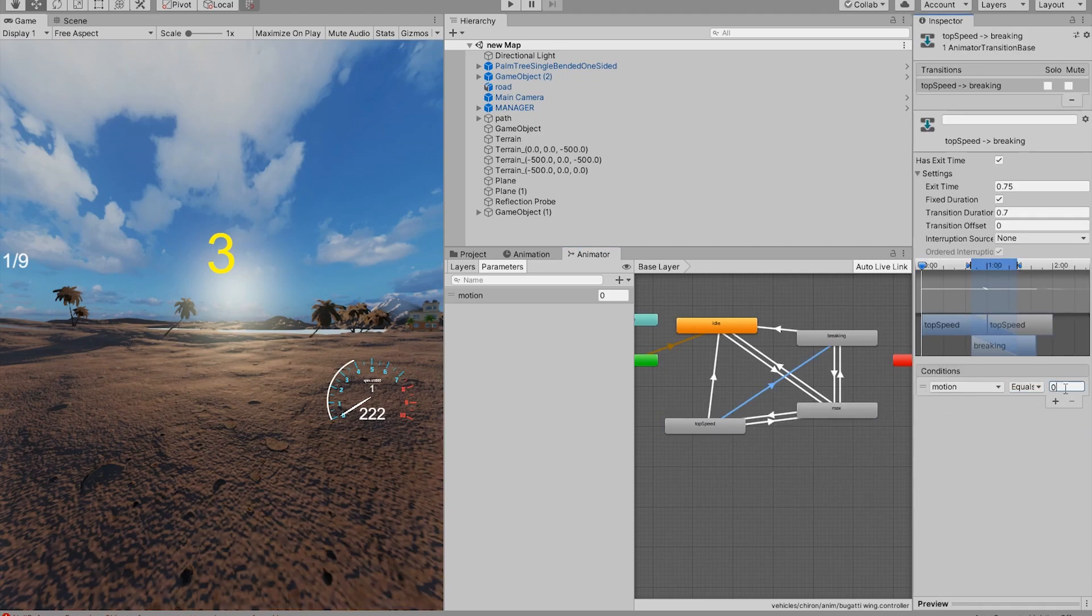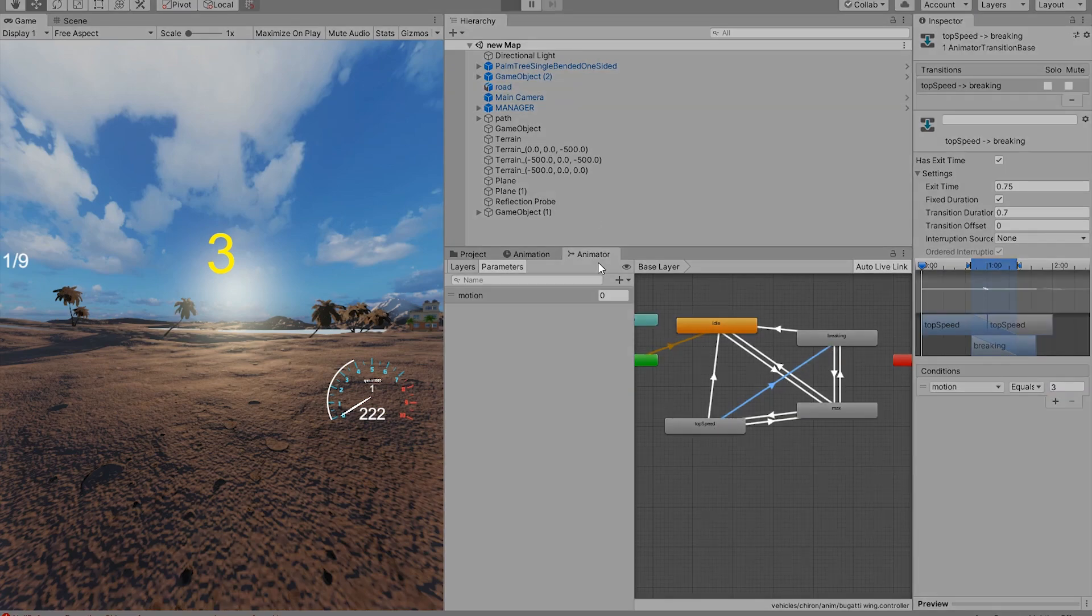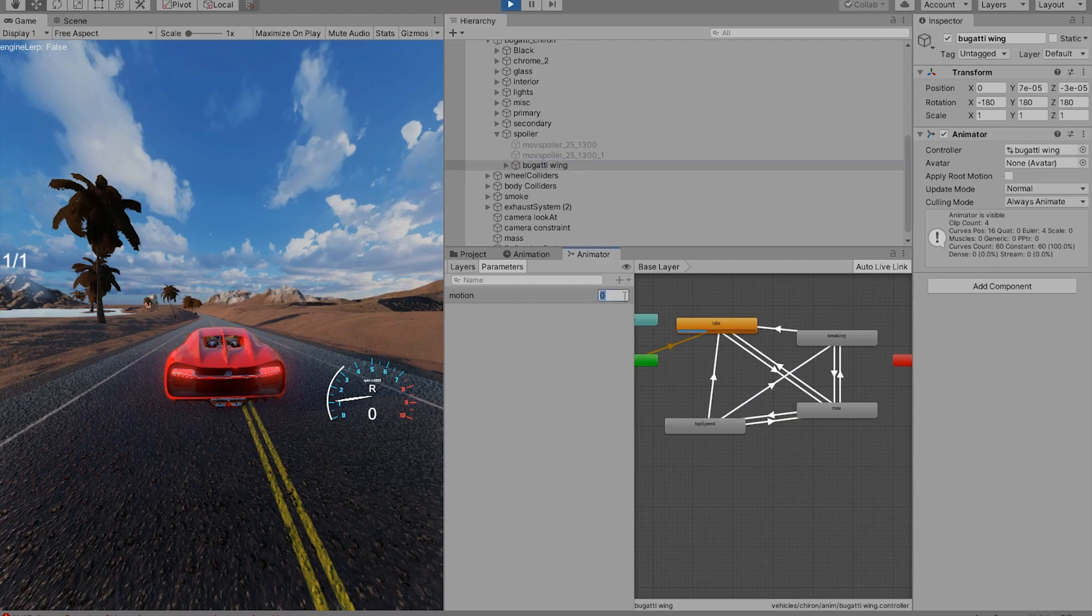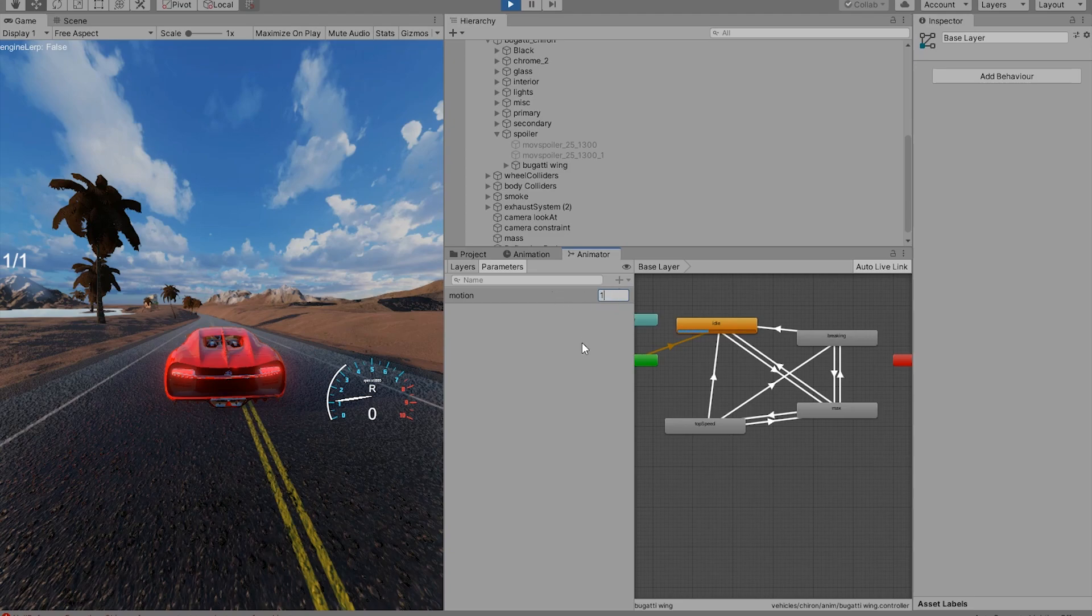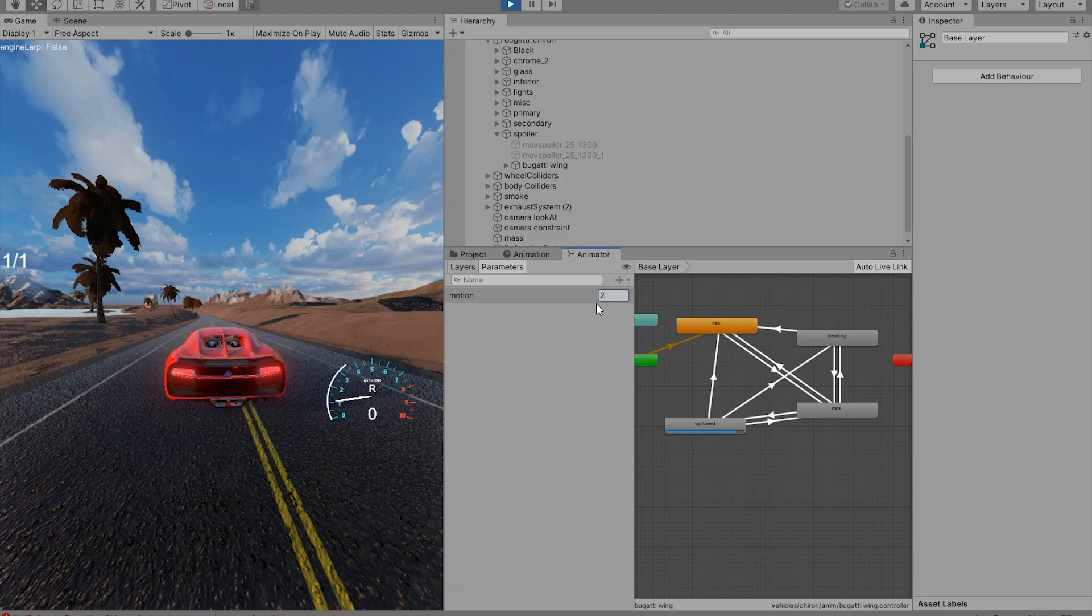So if motion is equal to 3, we can go from top speed straight to braking. Let's try that. Okay, so if we are at the top speed, we can go from top speed straight to braking.